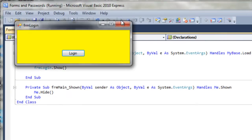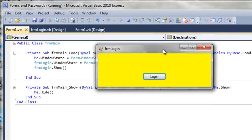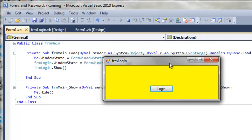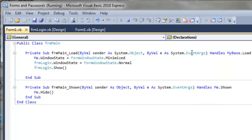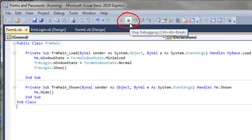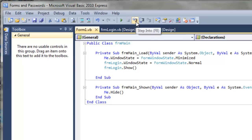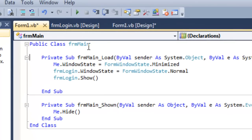If we run this, we don't get any flash of the main form - it loaded, minimized itself, and hid itself while the form login was displayed. Now watch what happens: if I kill the form login, the application is still running - you can see this because the stop button hasn't gone away. So I have to stop the program because form main is still running, it's just hidden.